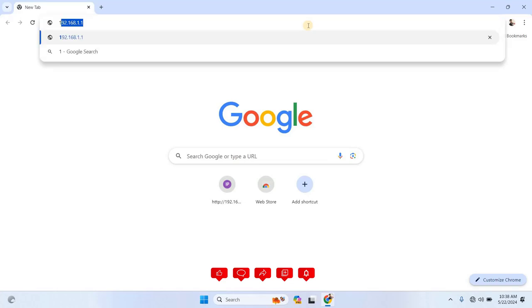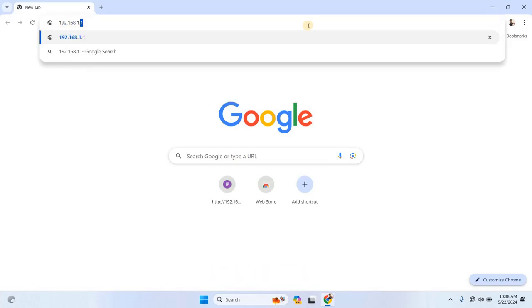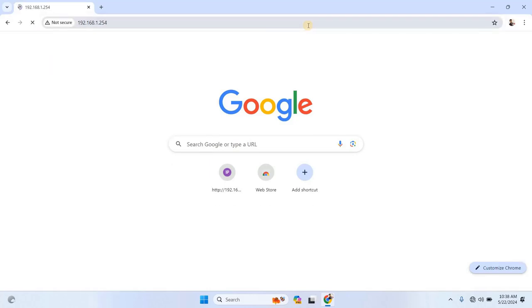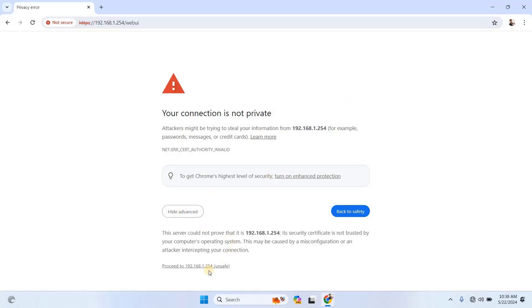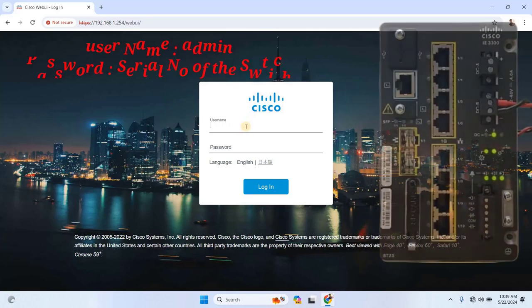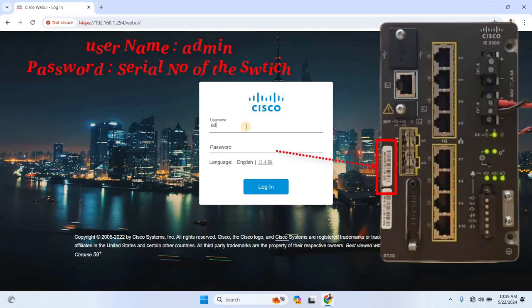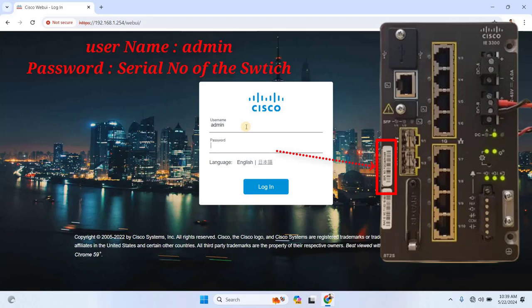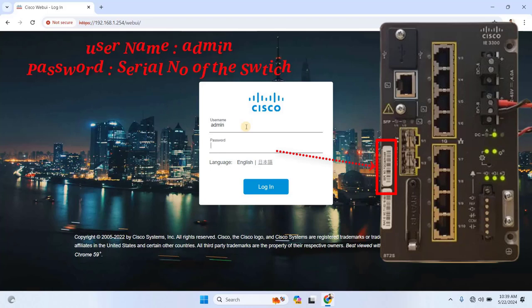In your browser, type 192.168.1.254 into the address bar. You might see a warning message, so click on Advanced, and then proceed. When you log in for the first time, the default username will be Admin, and the password will be the serial number of the switch, which you can find on the switch front or back side as shown on the screen.